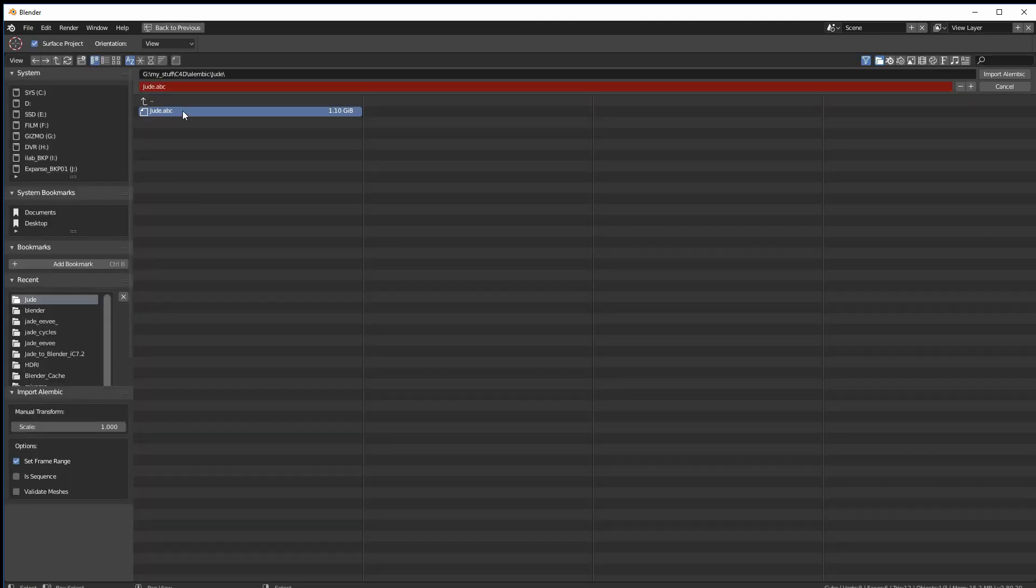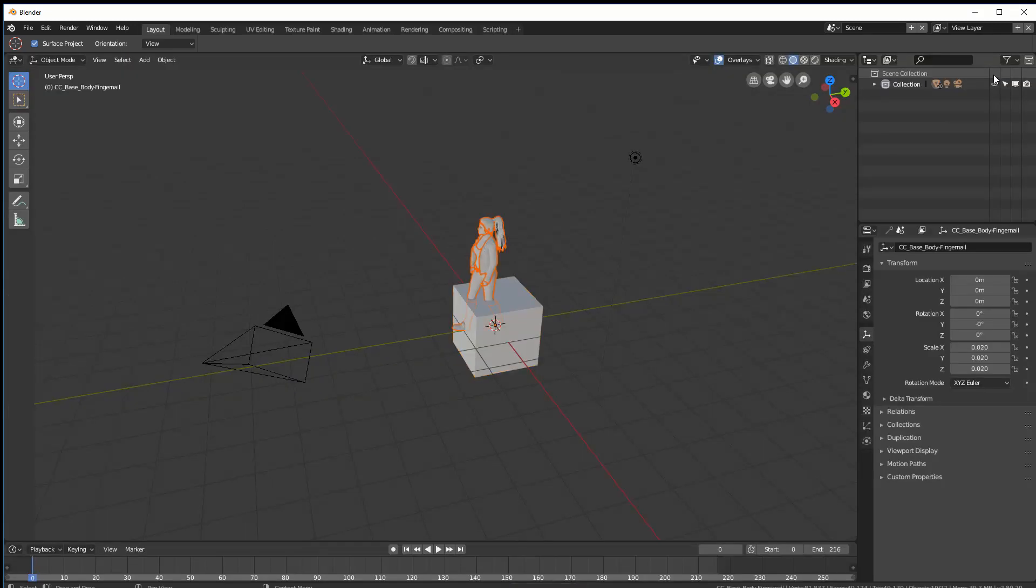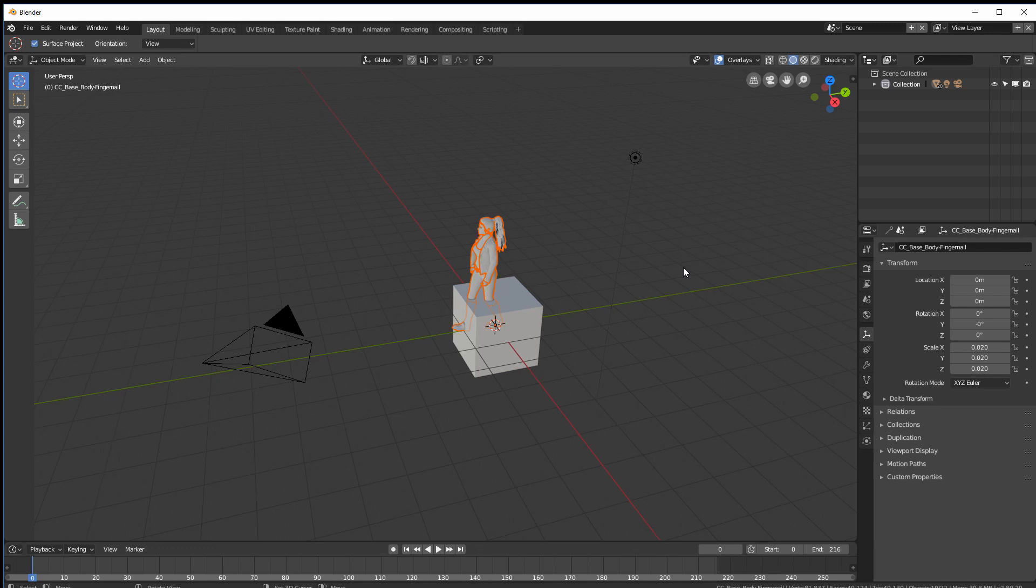And I did that on purpose. So select the file and then here we need to scale it. And I've done some research myself. And the amount we want to scale it by is actually 0.02. We can leave these things as is. Now we'll import it. And there we go.